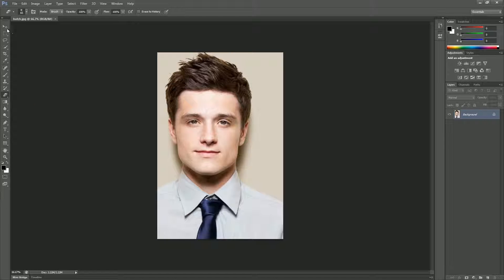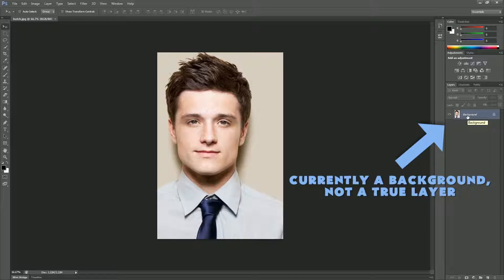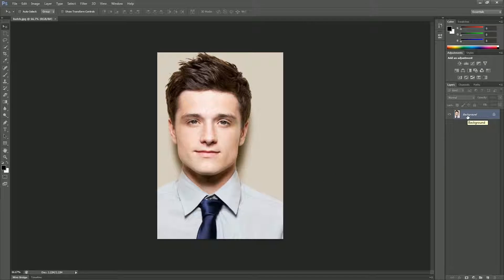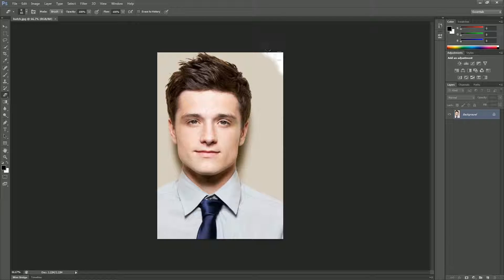When we bring in the file, the first thing is that it technically exists on its own layer, but that layer is called a background. Background means bottom of the stack — you can't put anything underneath the background. Therefore, if I were to try to erase some of the background, it's not going to become transparent. It's just going to show whatever color is selected as the background color in the color picker, so it erases to white instead of erasing to transparency.